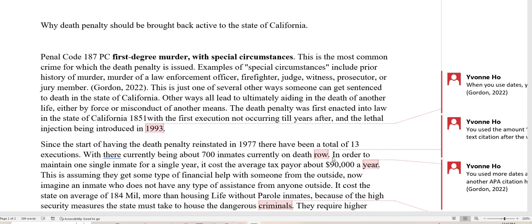In order to maintain one single inmate for a single year, it costs the taxpayer about $900,000 a year. So here she used that number, and she needs to write an in-text citation as to where she got $900,000 a year. So right here she would put in Gordon 2022.